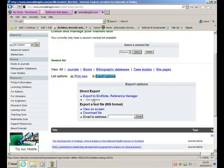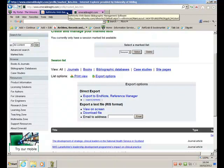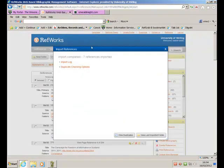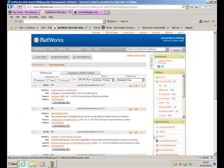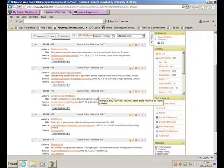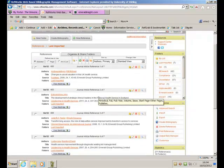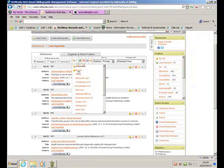You can see the RefWorks tab at the top of the page flashing here. That's because some information has been exported from Emerald into RefWorks. I want to view those last references that came in. Here they are. That's the seven of them that I found in Emerald. I then want to move those to my Emerald Search folder.